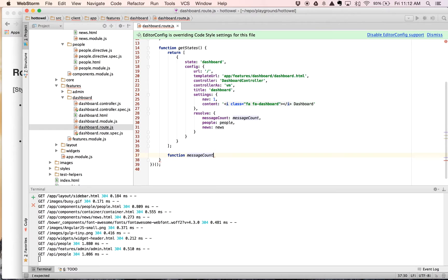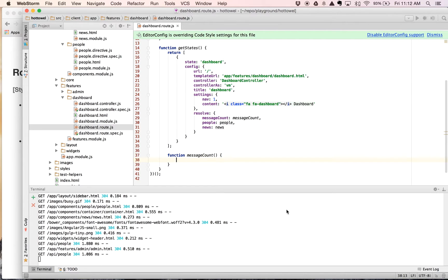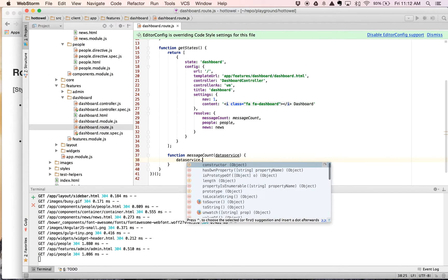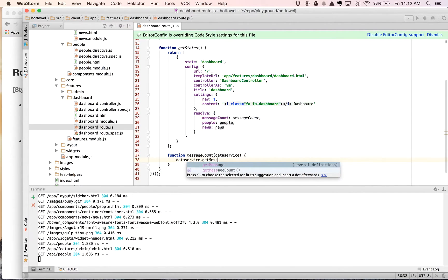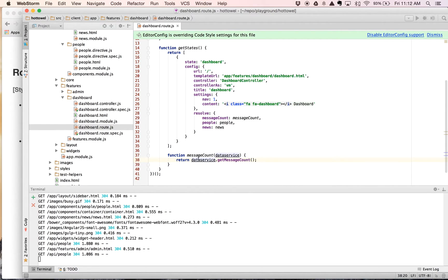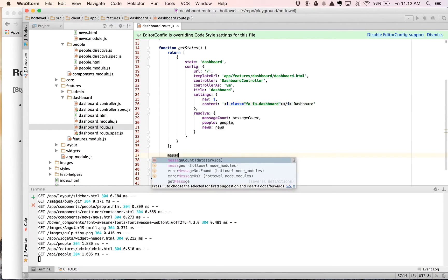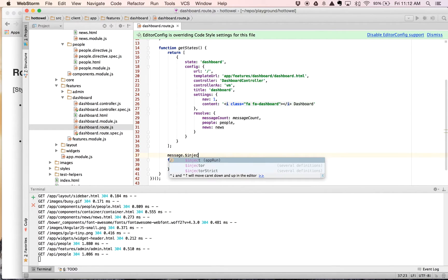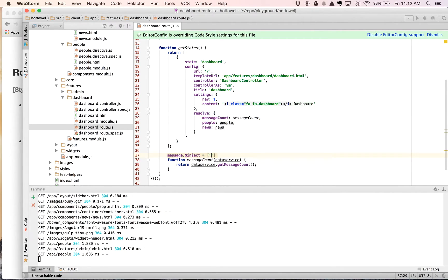Message count. We want to get this from the data service. Data service dot get message count. And we just want to return that. Now in this case here though, we need to inject data service into message count. And the easiest way to do that, follow what we've been doing already, is using dollar sign inject. And we are going to inject data service directly into this function.